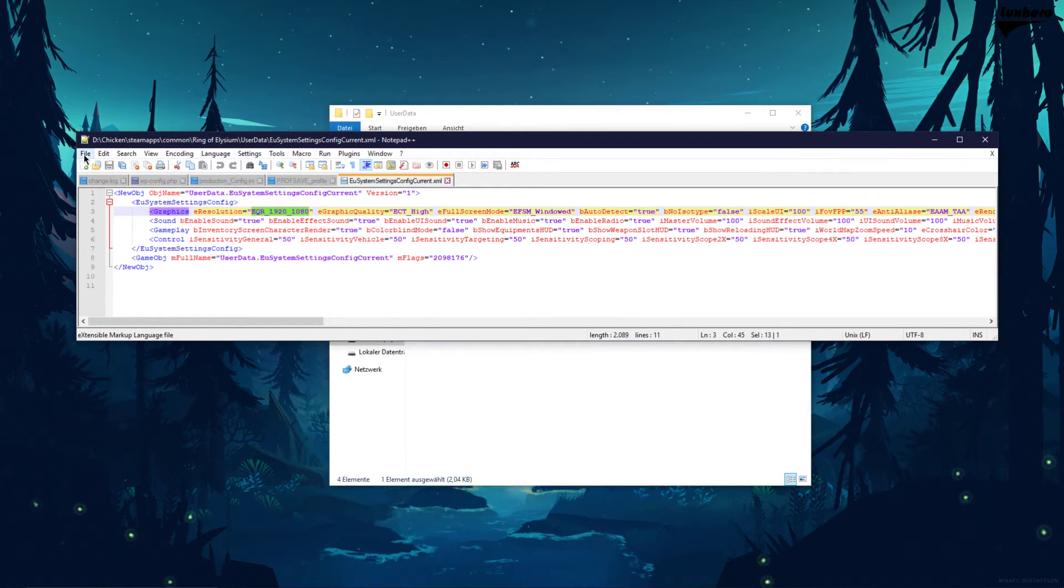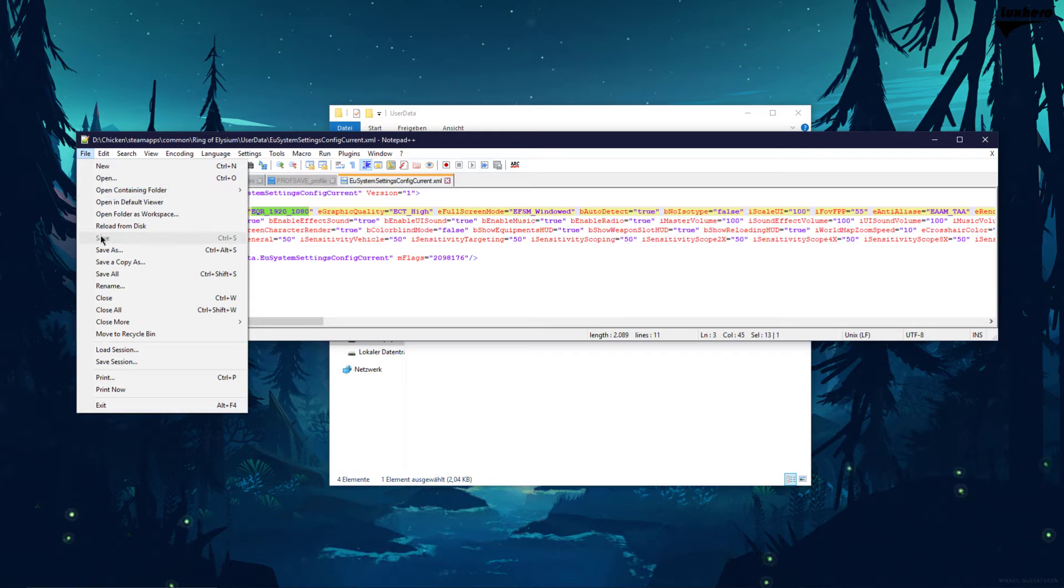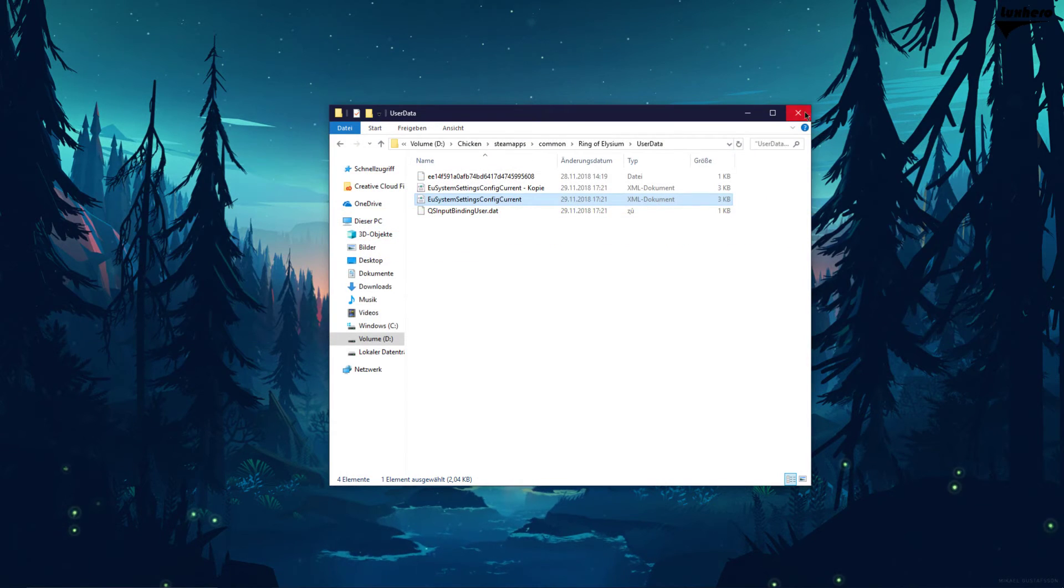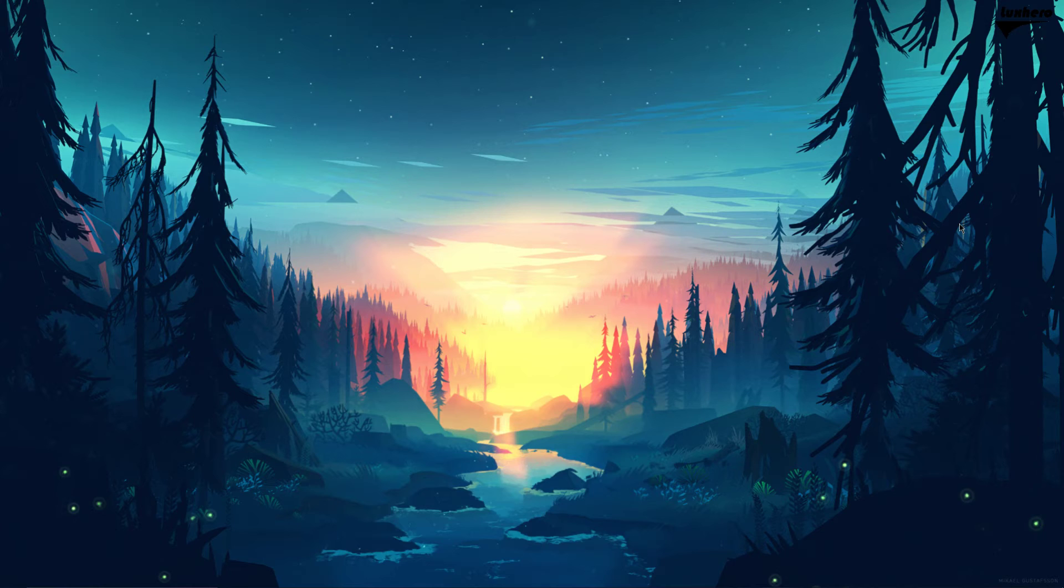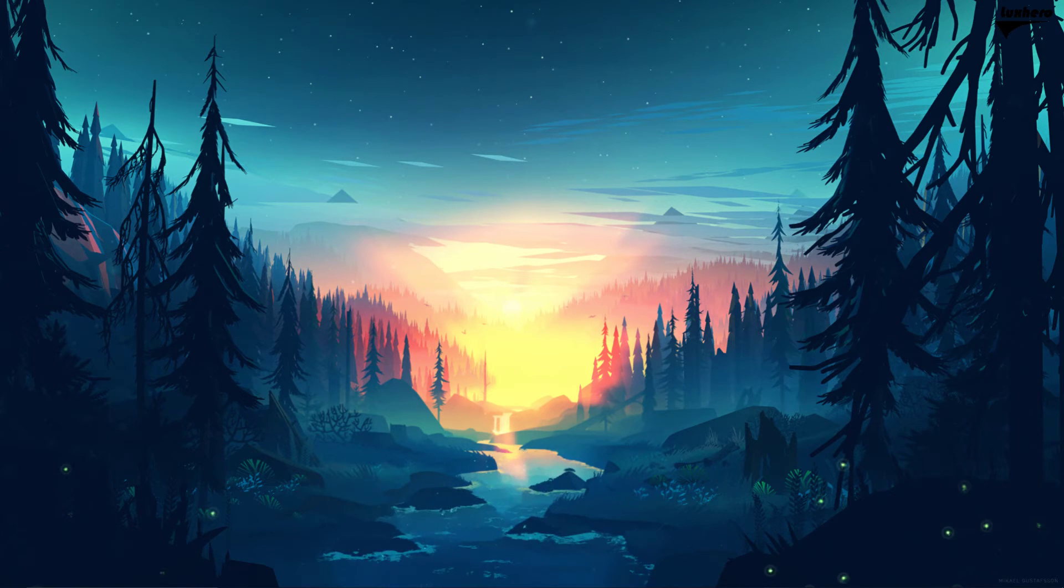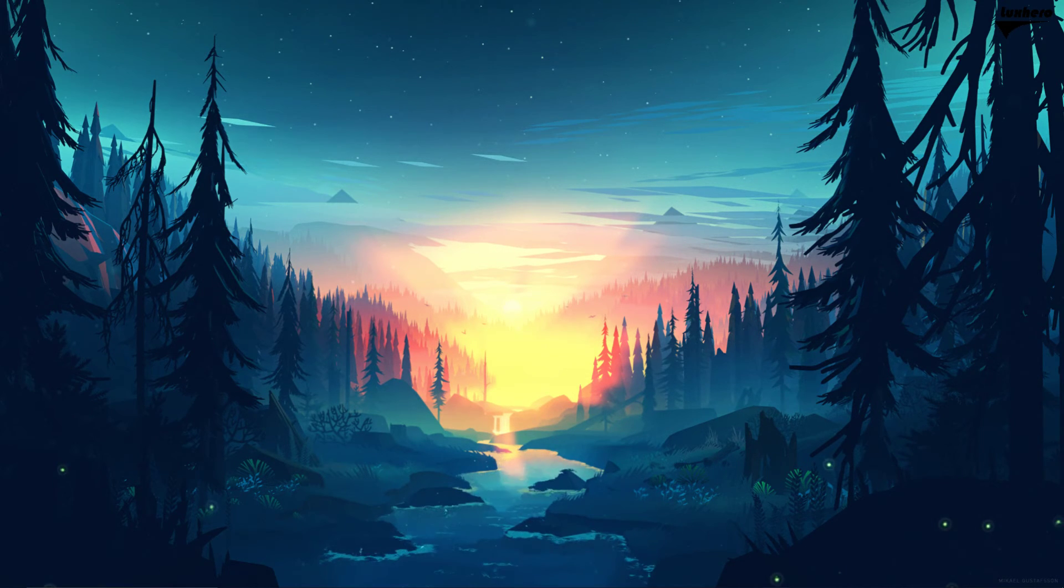Next, save your changes and you should be done. If you encounter any problems then simply rename your backup back to its original name. I hope this helped you out, leave a comment if you have any questions and see you in the next one.